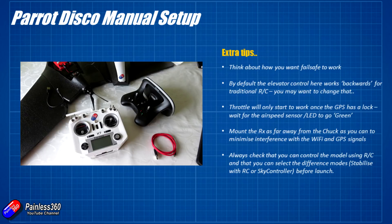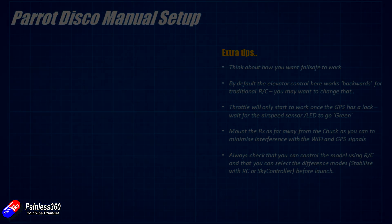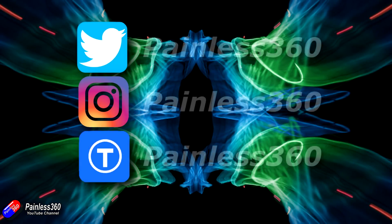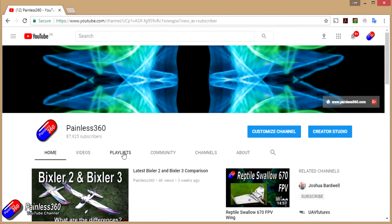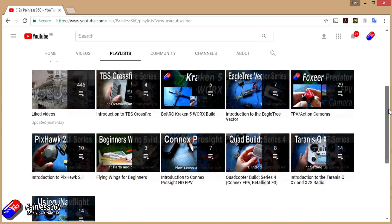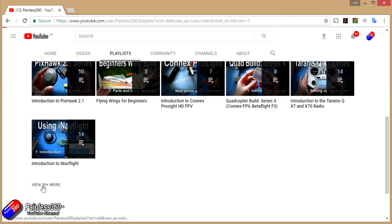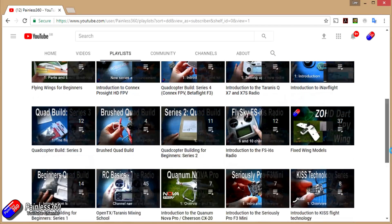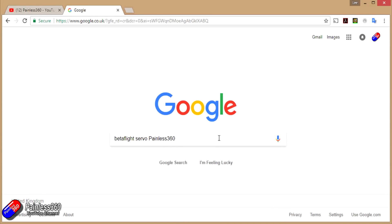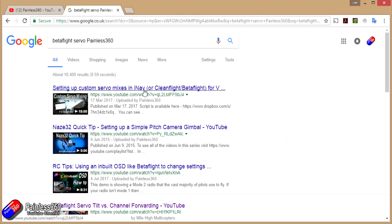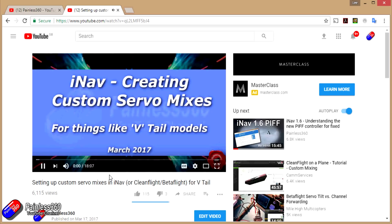Hopefully that helps those of you interested in this and now you can do it on your own model without a lot of messing about. If you found the video useful please hit the like and subscribe button below. You can also become a Patreon of the Painless360 channel to help support what I do here. All videos are organized into playlists by topic. If you're not sure whether there's a video covering your particular problem, add Painless360 to your Google search term and that should find the relevant video or content.